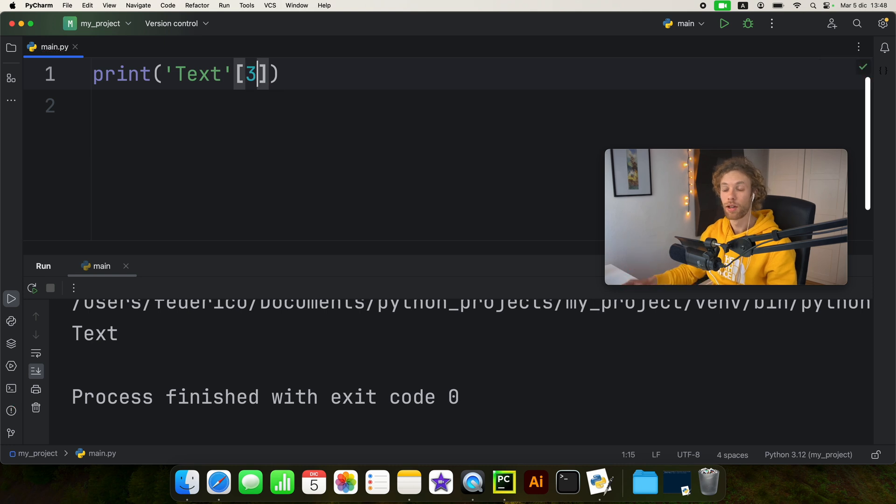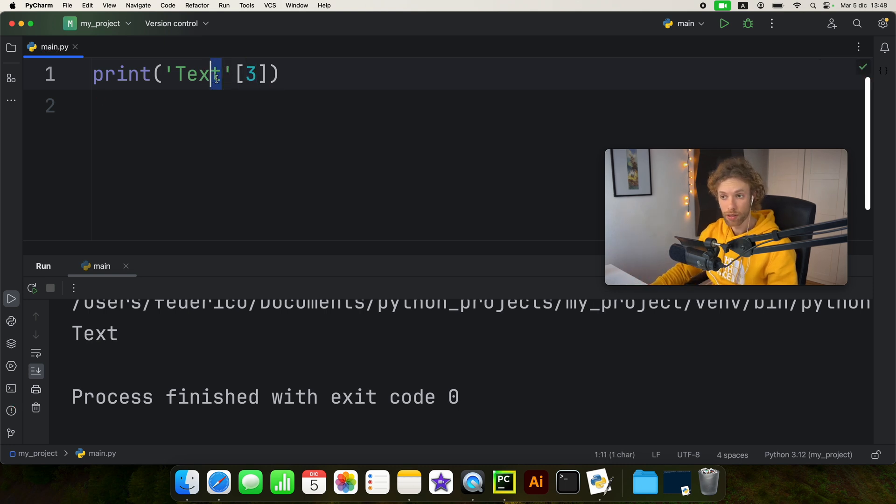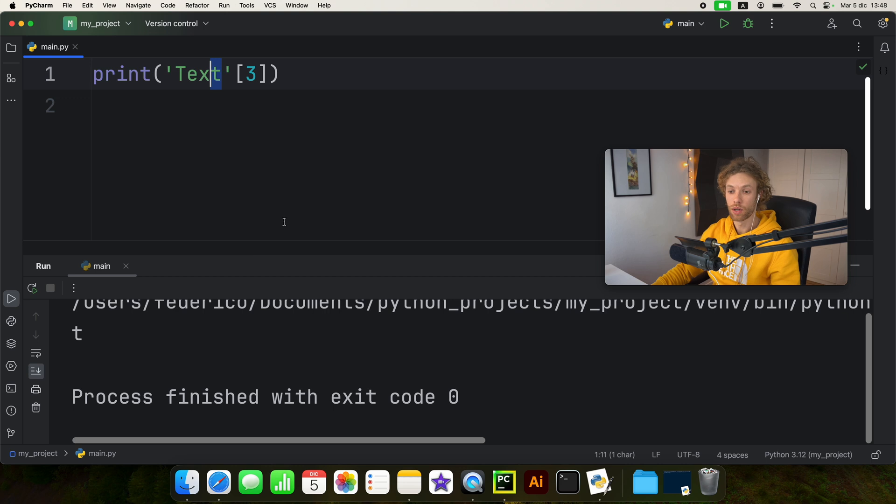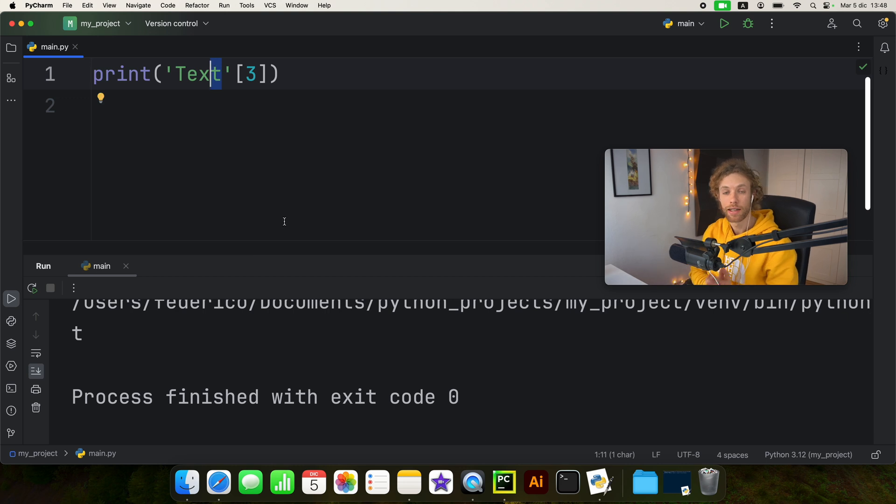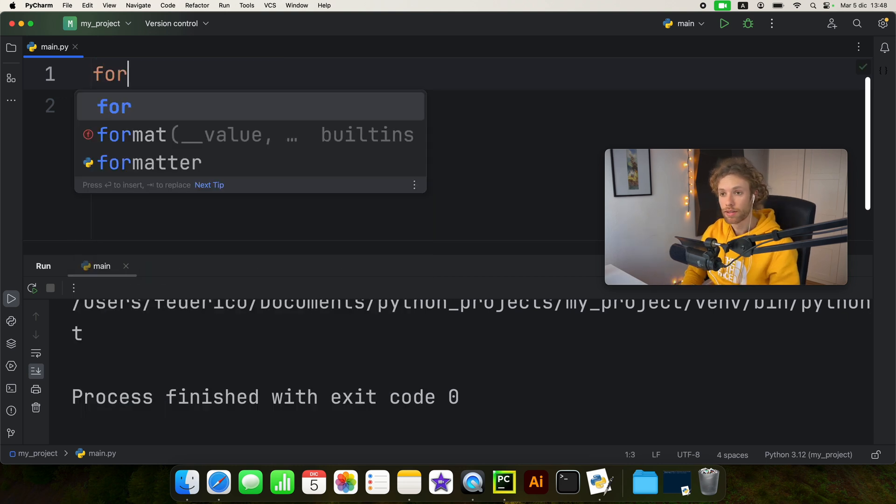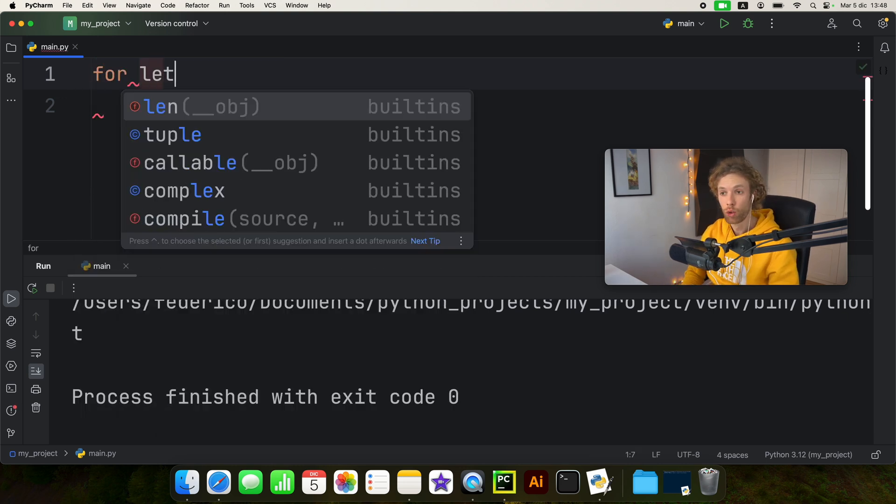We can say let's print whatever is at the index of three and that's going to print t because it has indices. And that also means that we can loop through it.